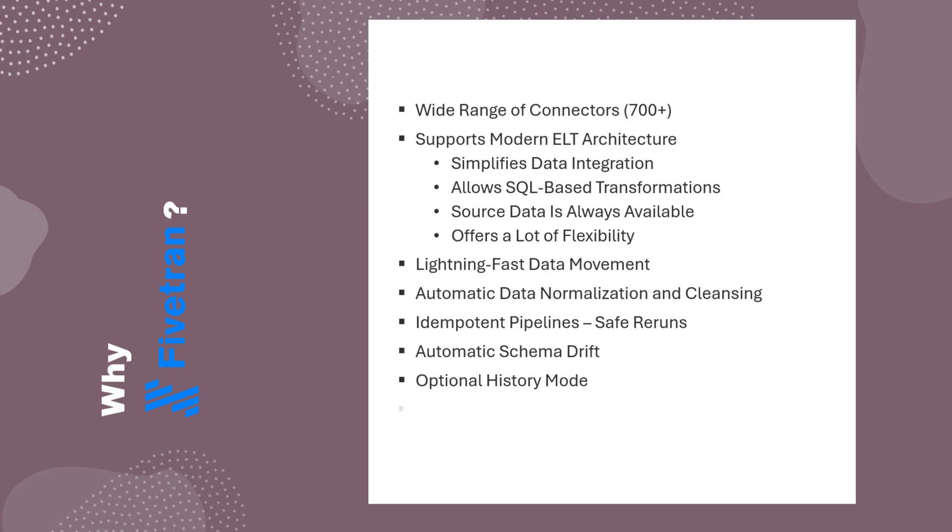Finally, Fivetran also stands out for its enterprise-grade security features. Data is encrypted end-to-end, from the source system to Fivetran and from Fivetran to the destination. It also offers flexible deployment and secure networking options, along with compliance certifications to meet strict regulatory requirements.